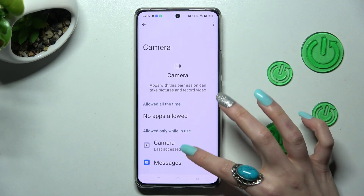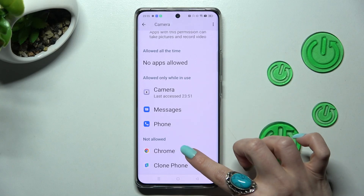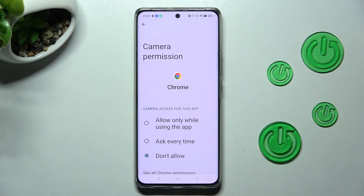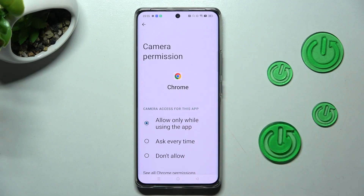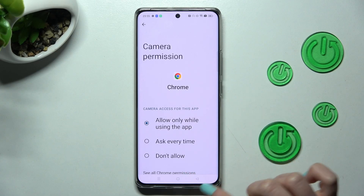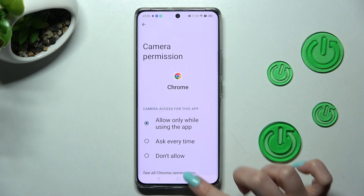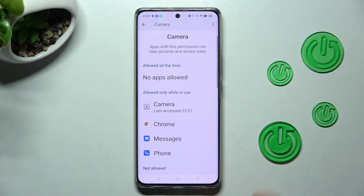Then click on one of your apps — in my case, Chrome — and click on the best option for you: Allow only while using the app, Ask every time, or Don't allow. I'll go with the first one, so I click on it and tap the back button.